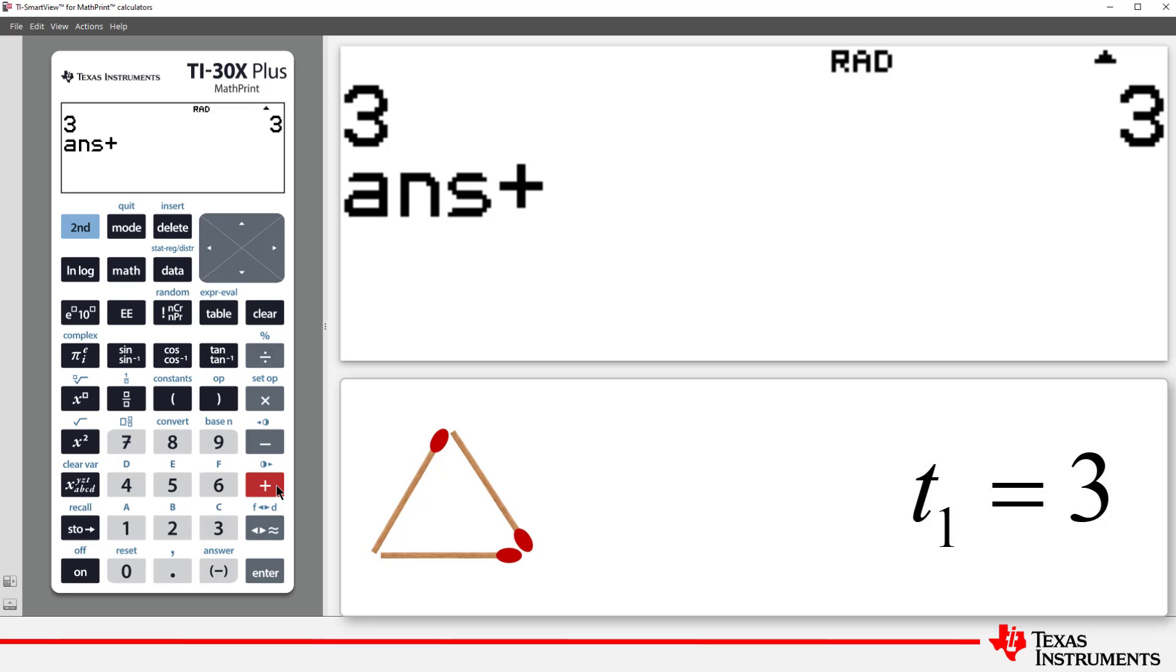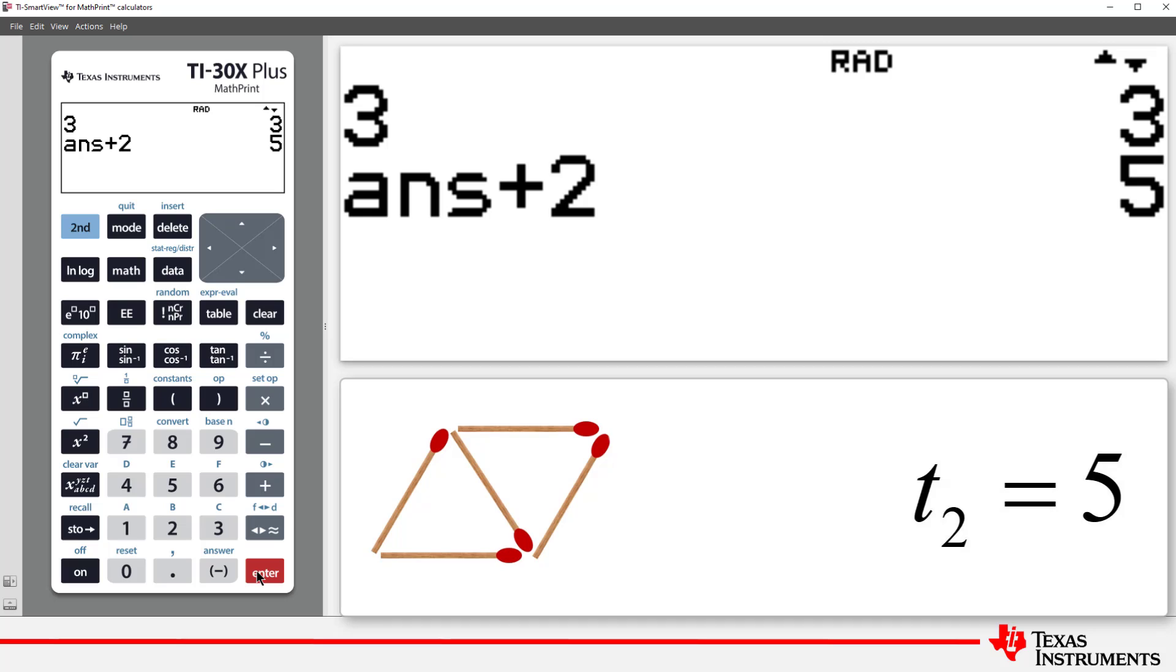The current value of answer is 3. So, if we add 2, we'll get 5. This is the quantity of matches required for two triangles, and the second term in our sequence.